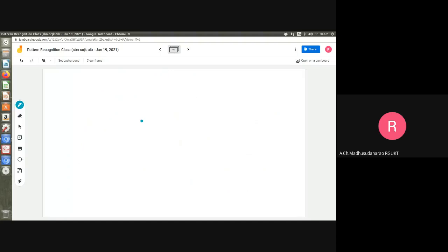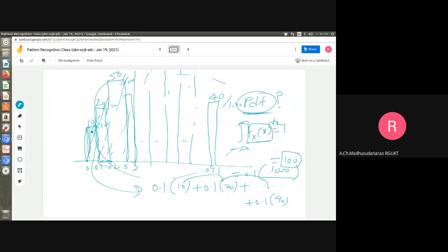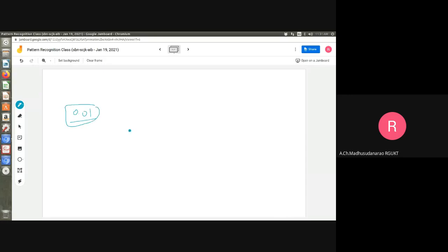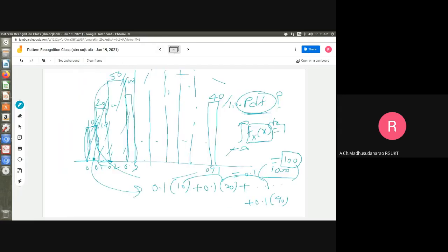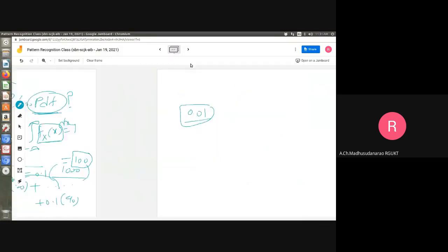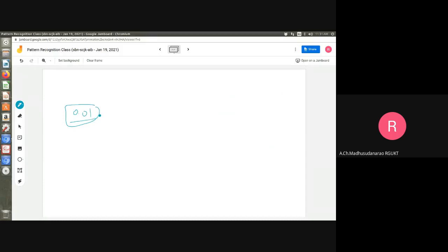This is how you generate an approximate PDF for a continuous random variable — you can't find it directly without infinite tosses. This is an approximation to the true PDF, not exact. If you use smaller intervals, like 0.01 instead of 0.1, the approximation becomes more accurate, but you also need many more experiments to cover all the smaller bins.